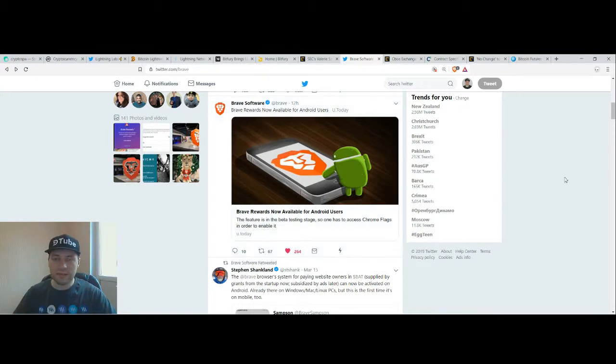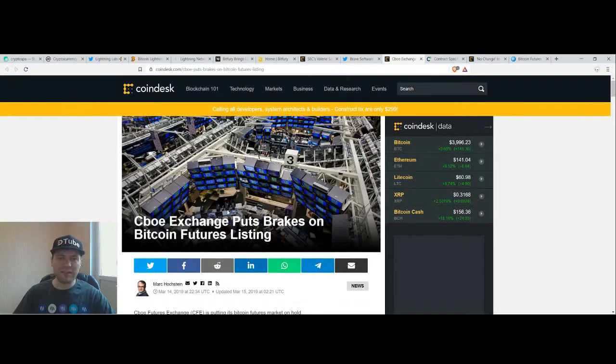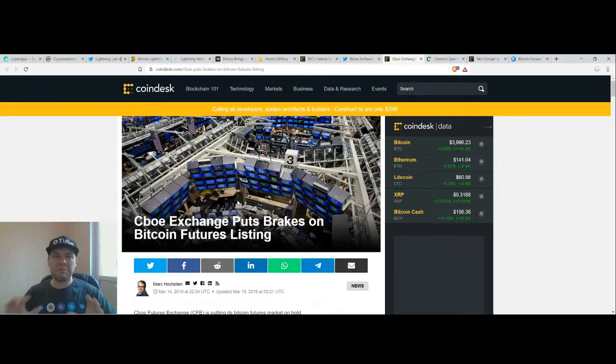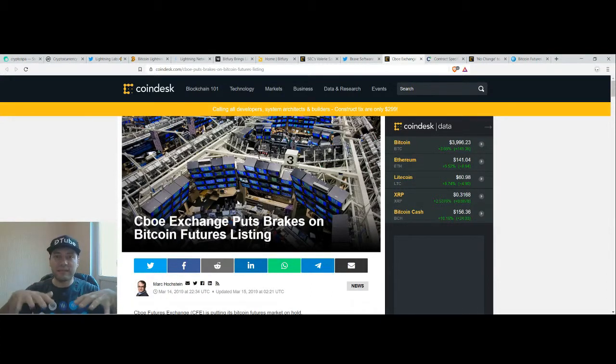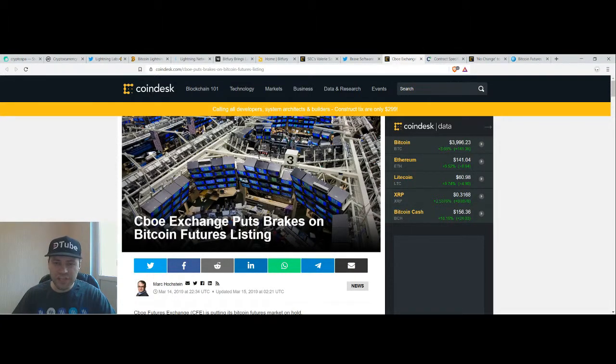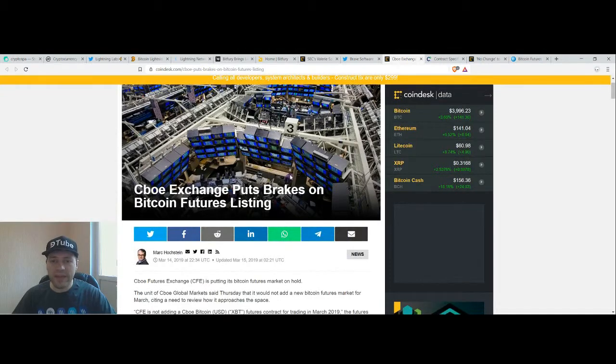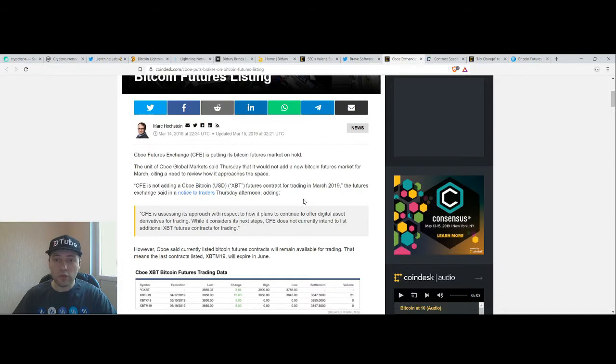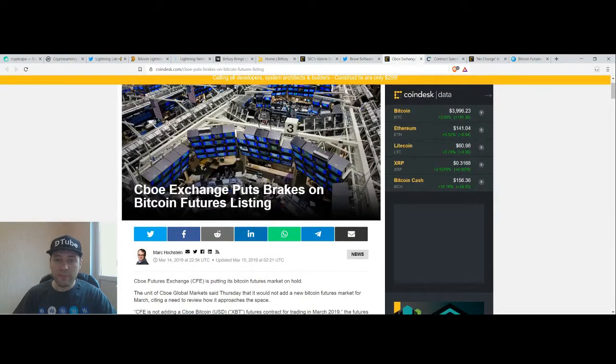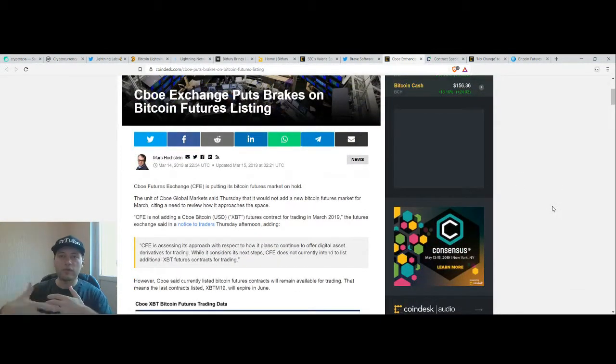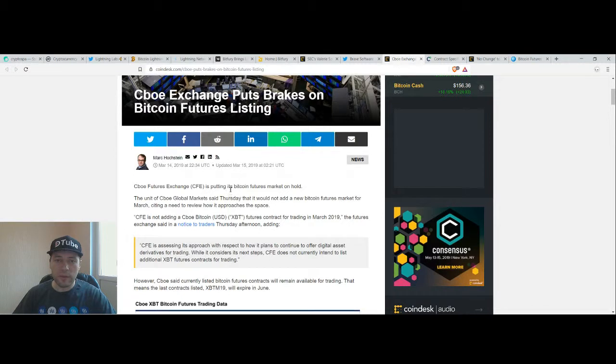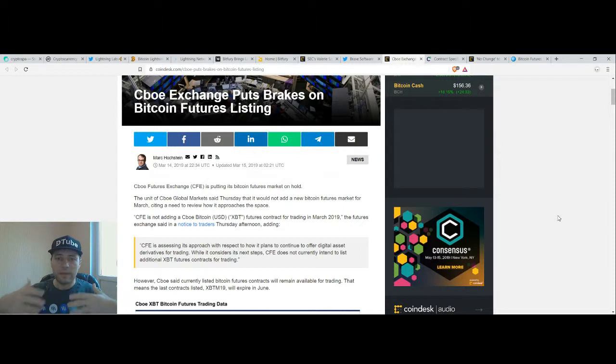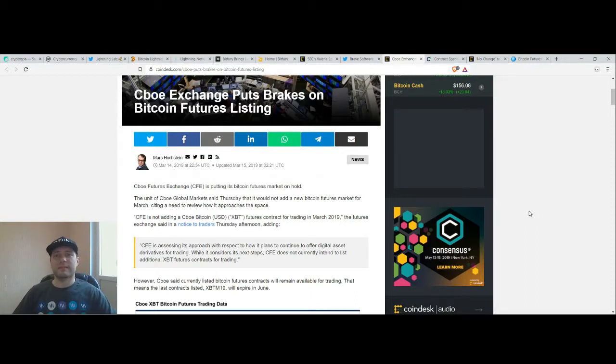Now let's switch to some other news because yesterday many people commented on Bitcoin futures and derivatives that have been traded for some time on CBOE exchange. Now we have news that CBOE exchange is not going to renew, puts breaks on Bitcoin futures listings. They are not going to renew their policy about Bitcoin futures and will put their Bitcoin futures market on hold. They will not add new future contracts.